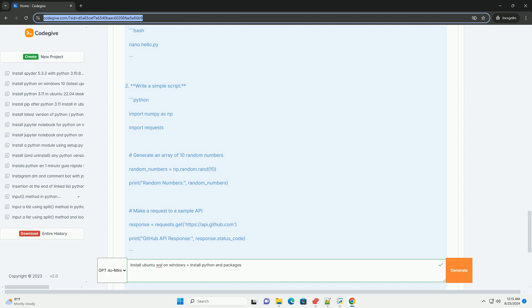Example Python script. Now that you have Python and some packages installed, let's create a simple Python script to see it in action. Create a new Python file.